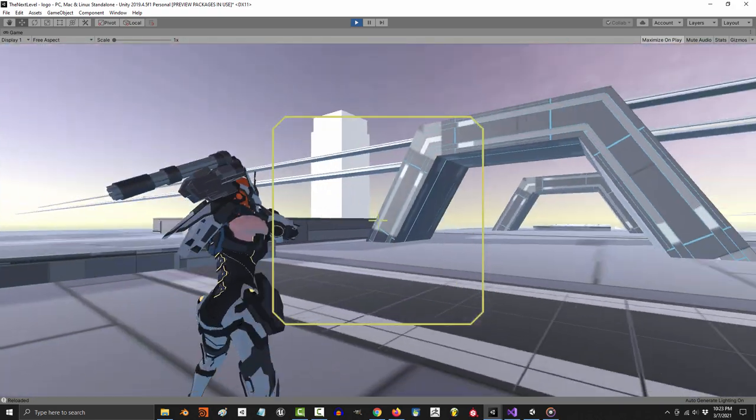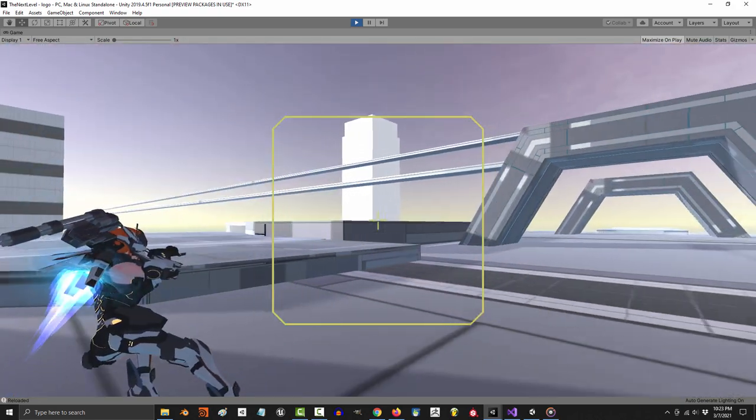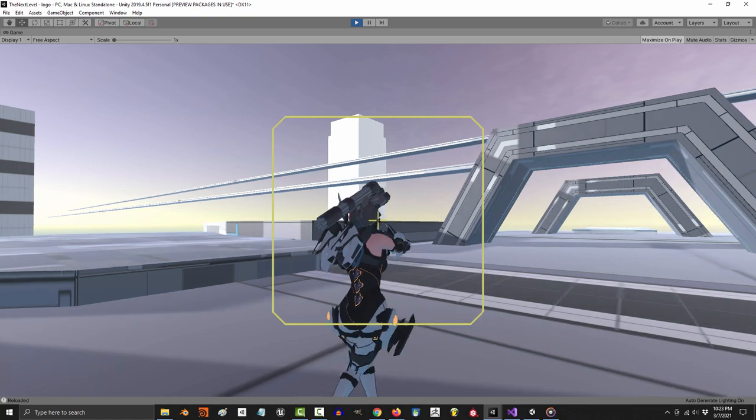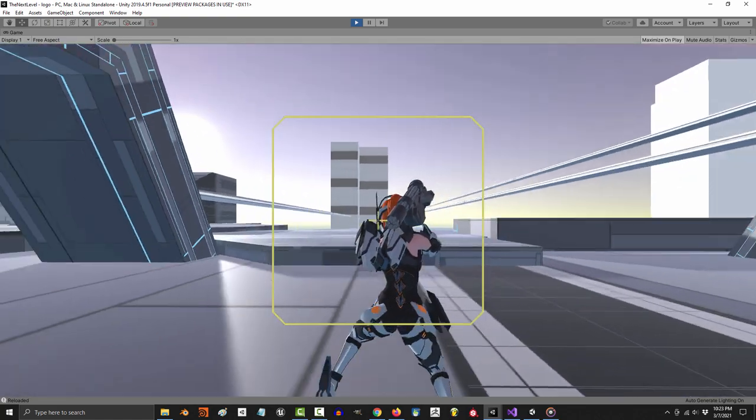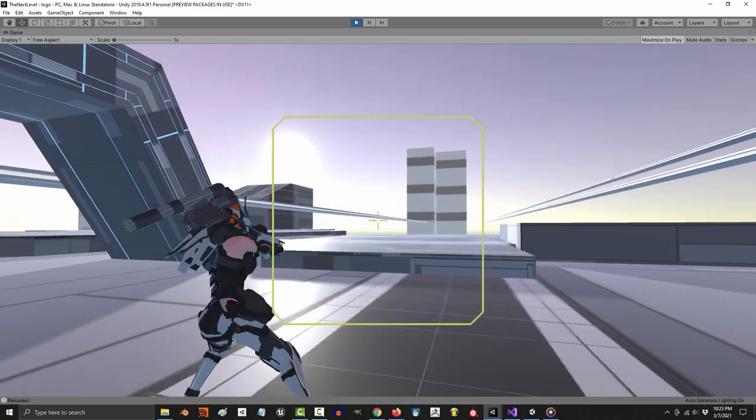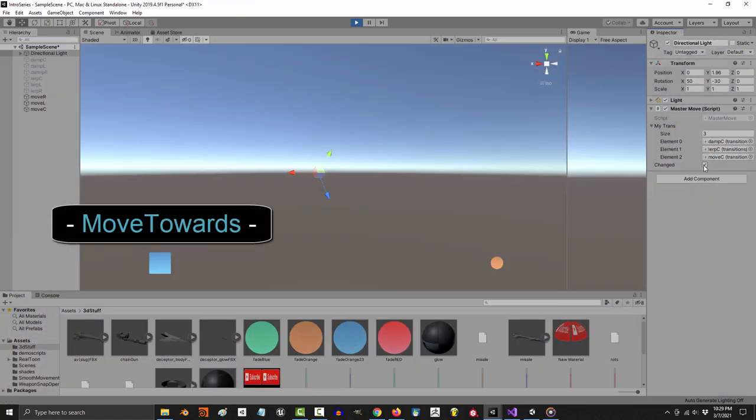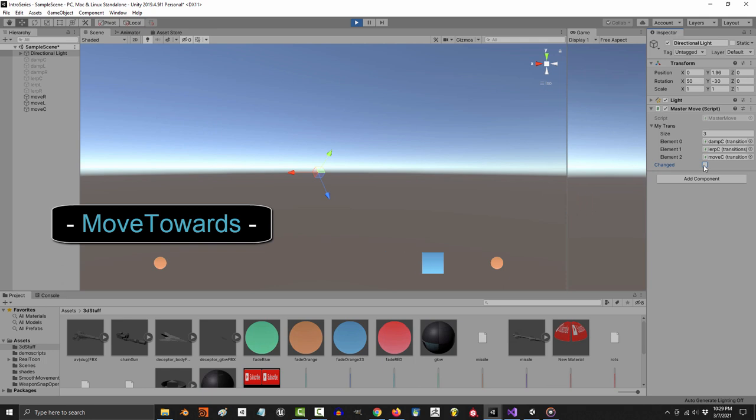you need to understand how to lerp between positions. There are three main ways to transition between positions. The standard is move towards - this is when one object moves to a position at a constant speed. It's not smooth, it's not fast, it's constant. The speed never changes.